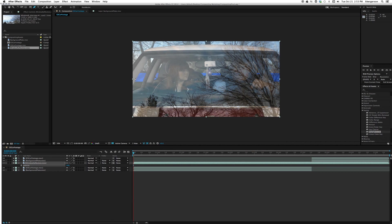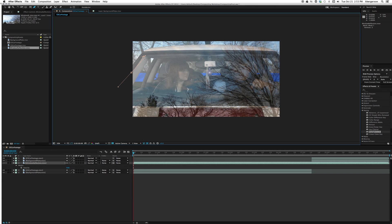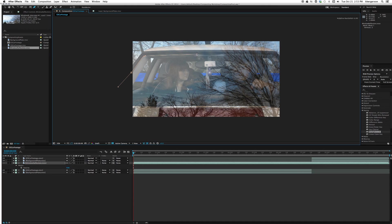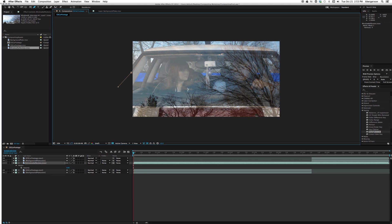So we'll take our pen tool, and I'm going to hold the option button down to straighten that out. Holding down the option button gives me the pull downs, and releasing it brings us back into the pen tool.